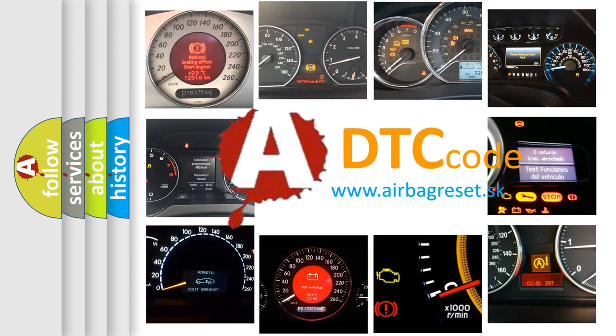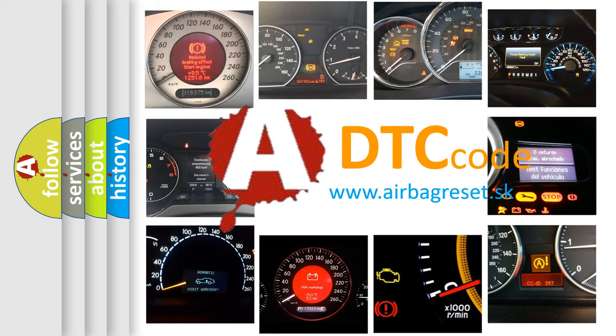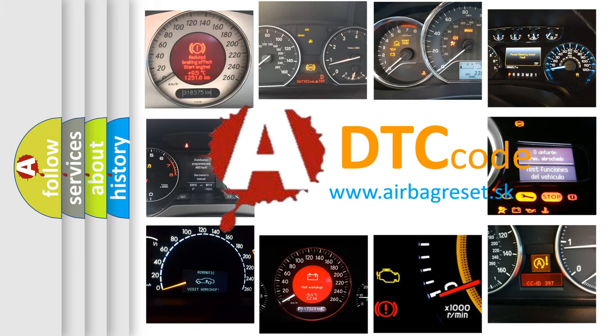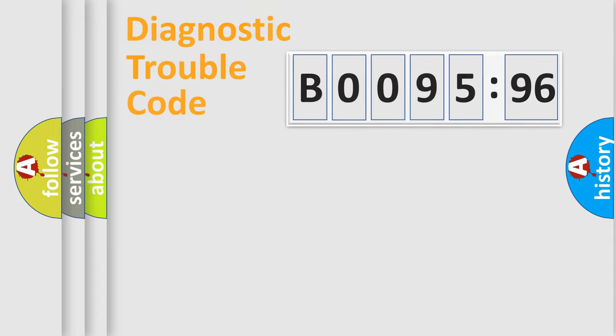What does B009596 mean, or how to correct this fault? Today we will find answers to these questions together.